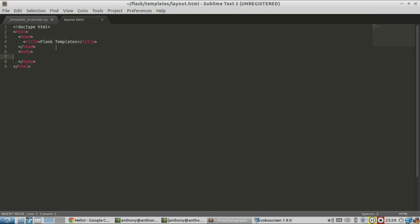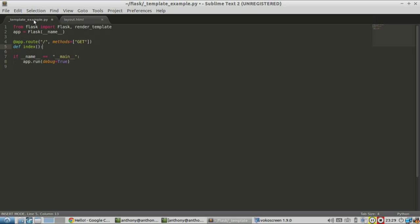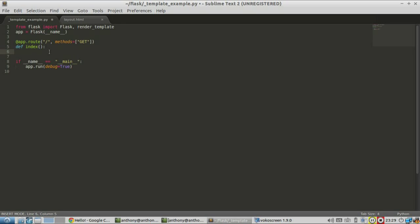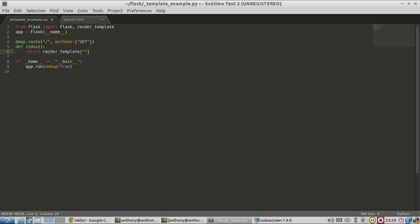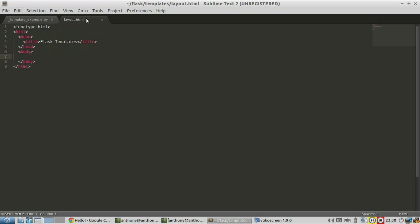Templates are basically just HTML files with some extra syntax in them to handle data dynamically. Here is a base HTML file with nothing in it, and I'm going to turn this into a template. On the Python side, I just need to return this template. The function that does this in Flask is render_template, and I just need to specify the name of the template — it's layout.html. One note: the template needs to be in a folder called templates in the same directory as your Python file. That's where Flask looks for these files.